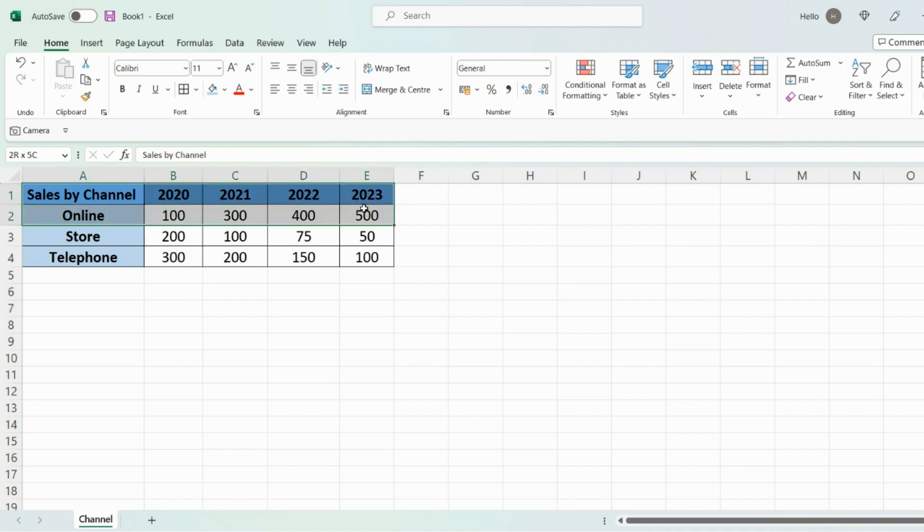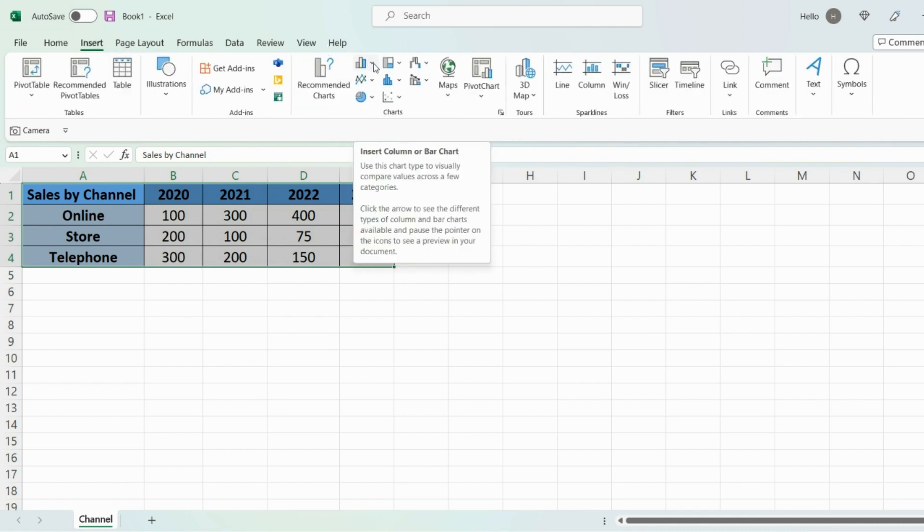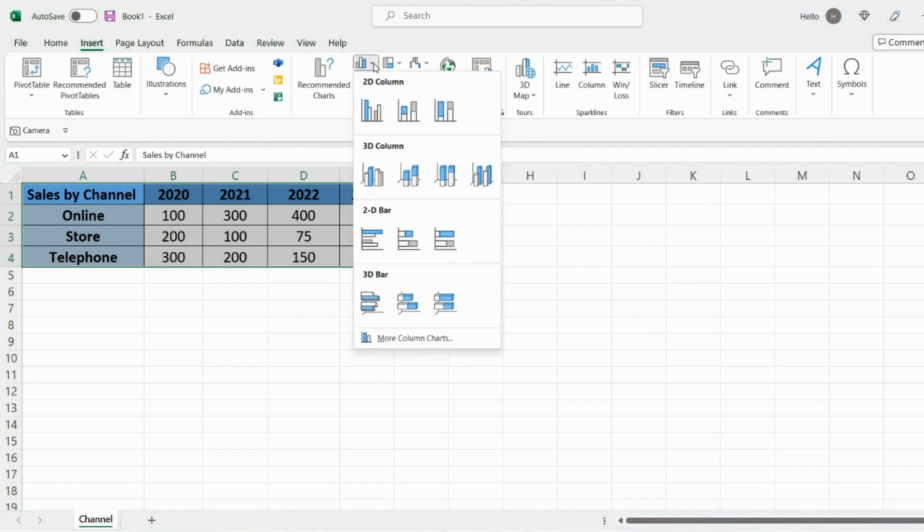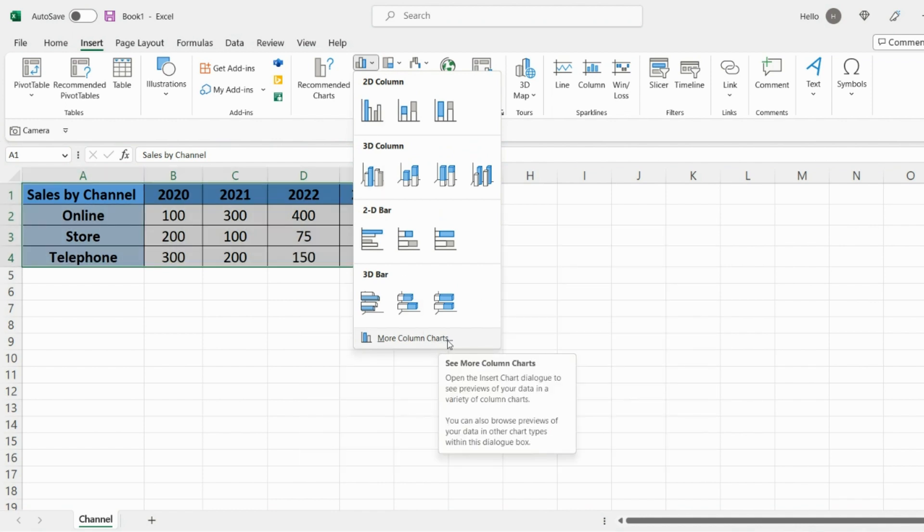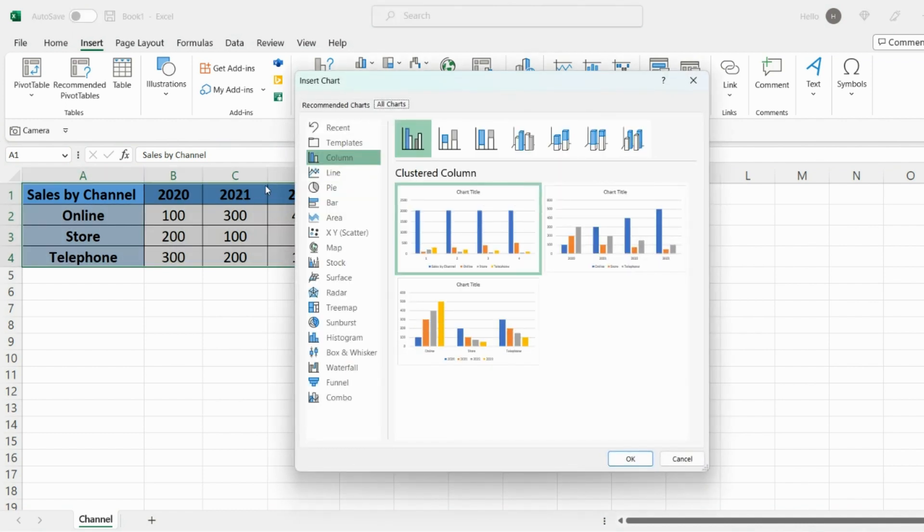A traditional bar chart would look something like this. If you select the data, go on Insert, and this bar image right here, select drop down, and then go on more column chart at the bottom. Then on the left hand side you'll see different options, so we want the column bar chart right here.